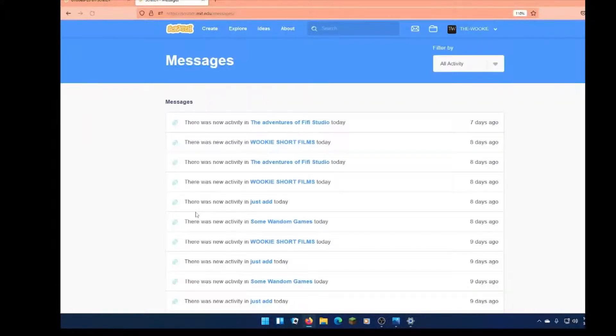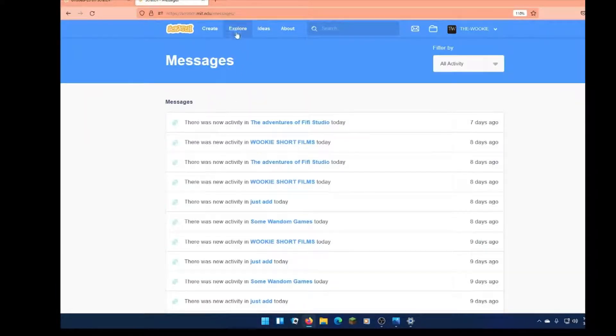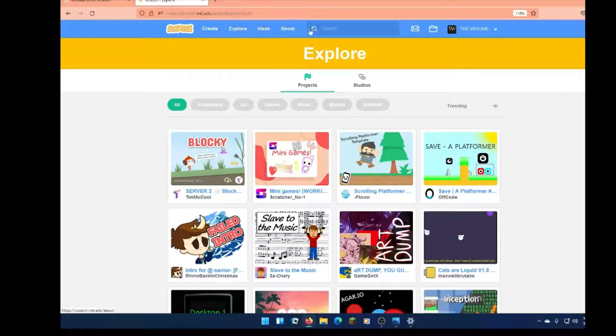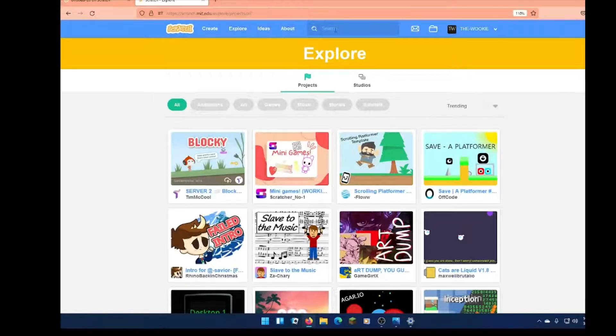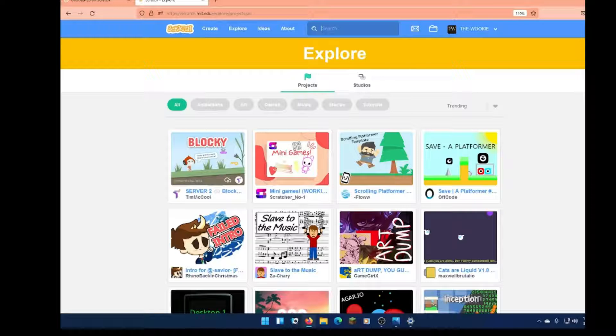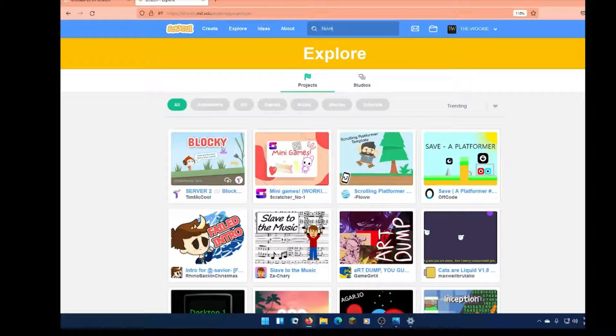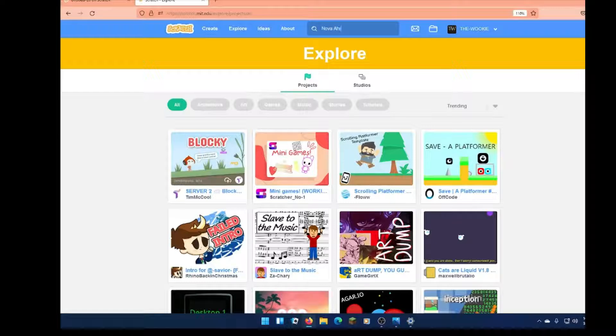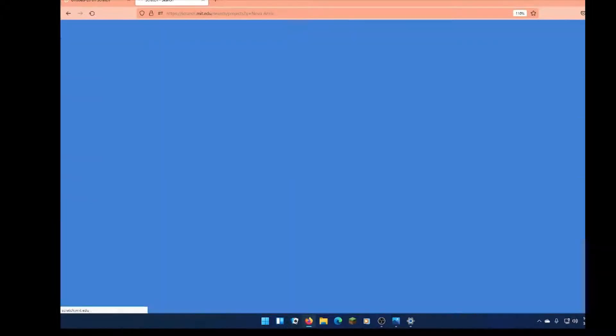Just open a new Scratch tab, and you're just going to search for the song that you're looking for. So I'm going to look for this one called Nova by the Perixx.